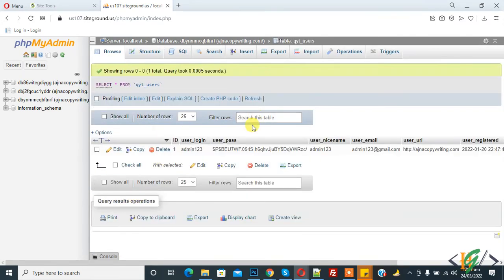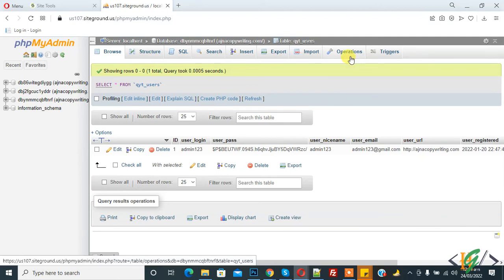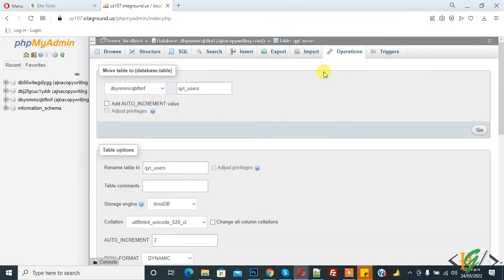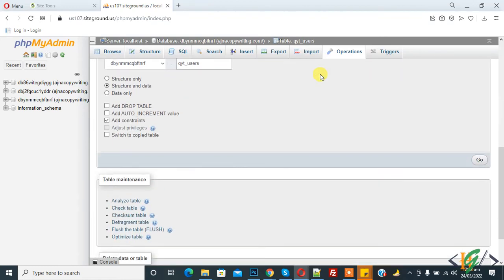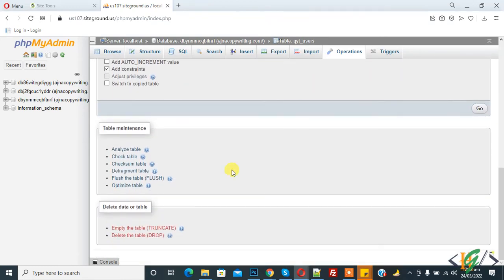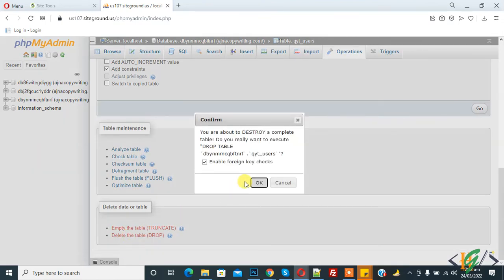On the top tab you will see 'Operations' — click on it. After clicking, scroll down and you will see 'Delete data or table'. Click on 'Drop' to delete the table, then click OK.